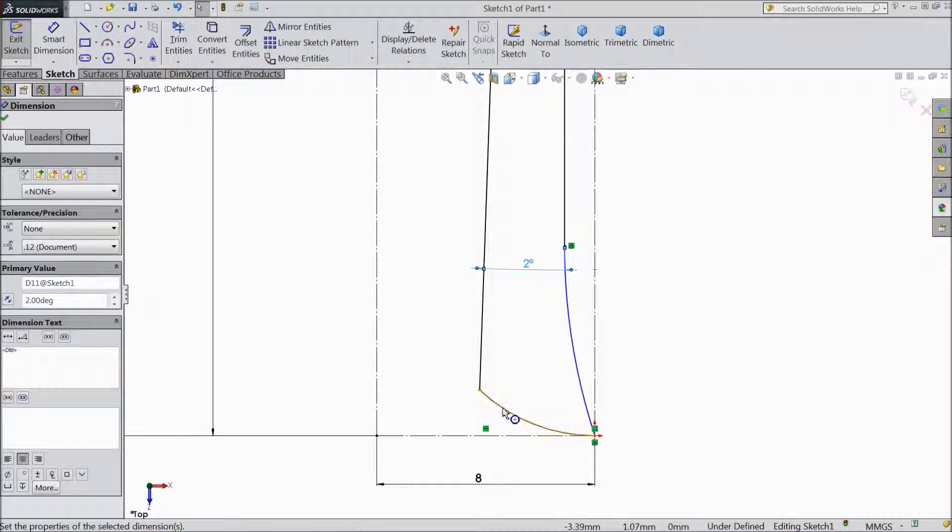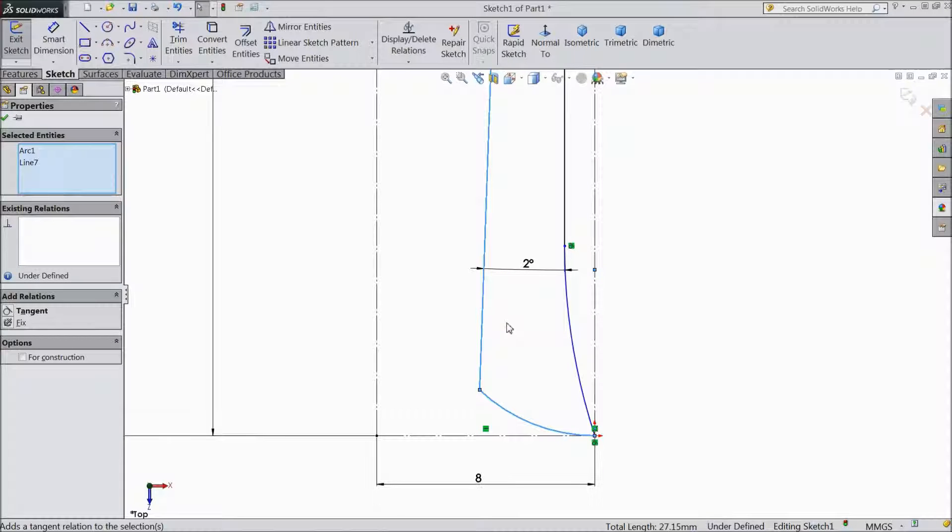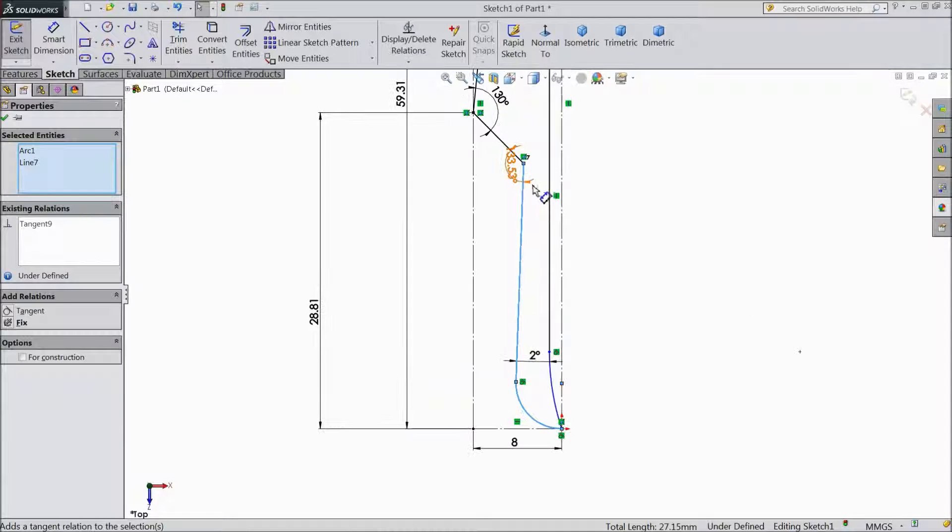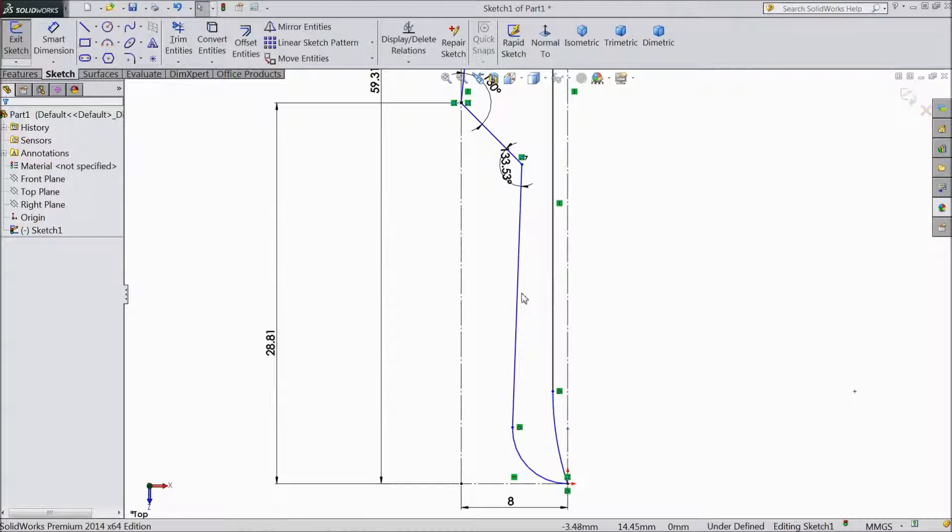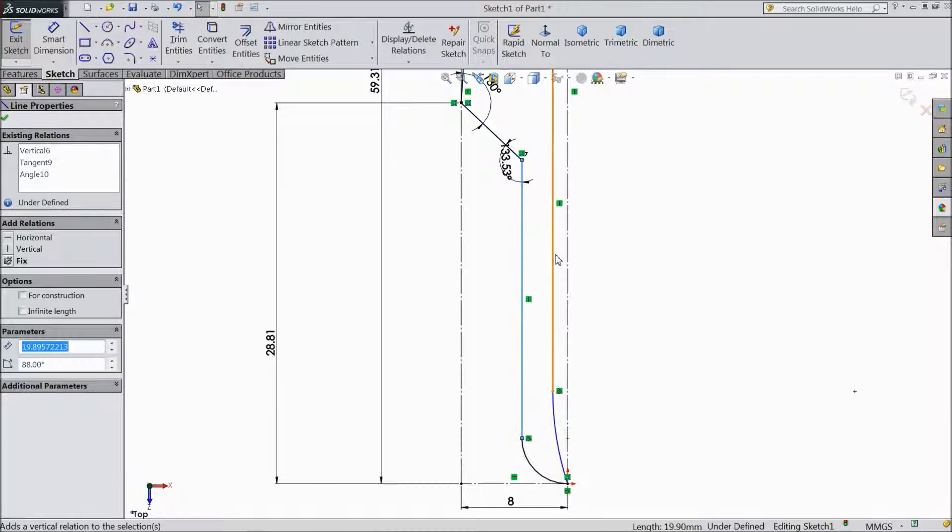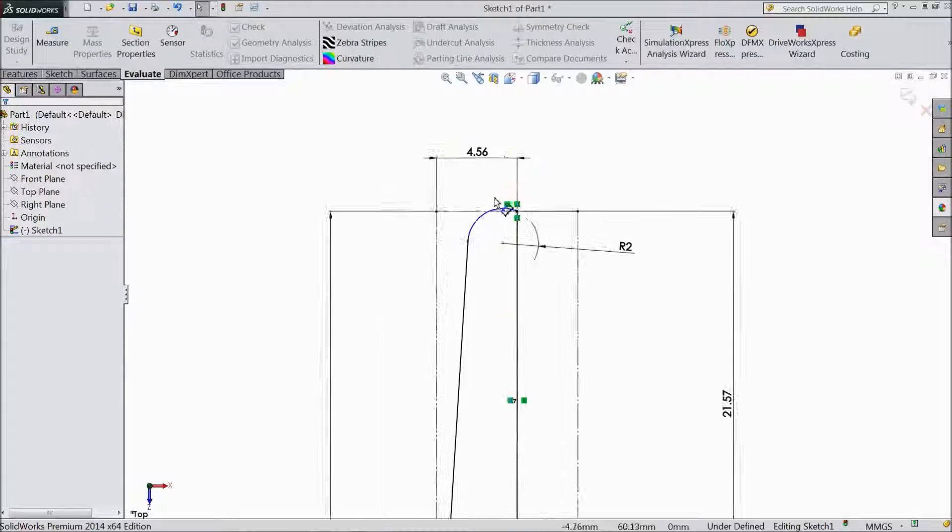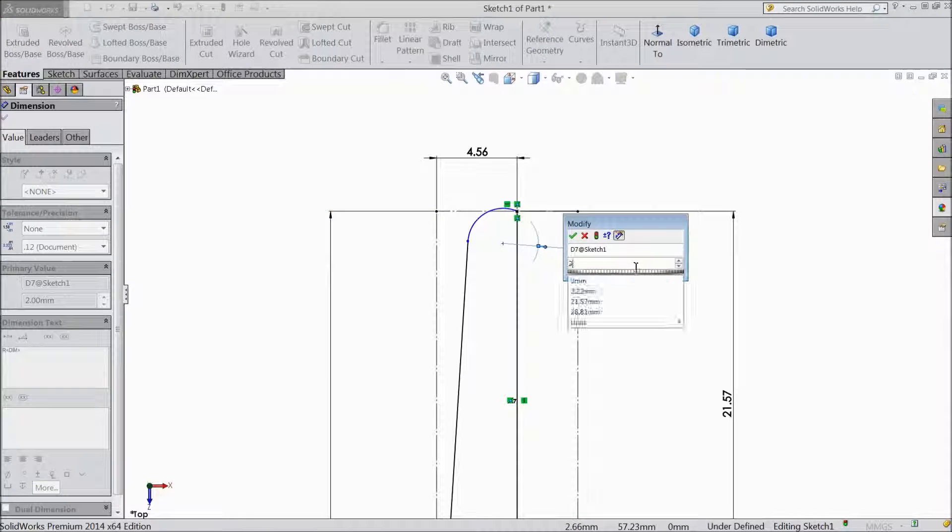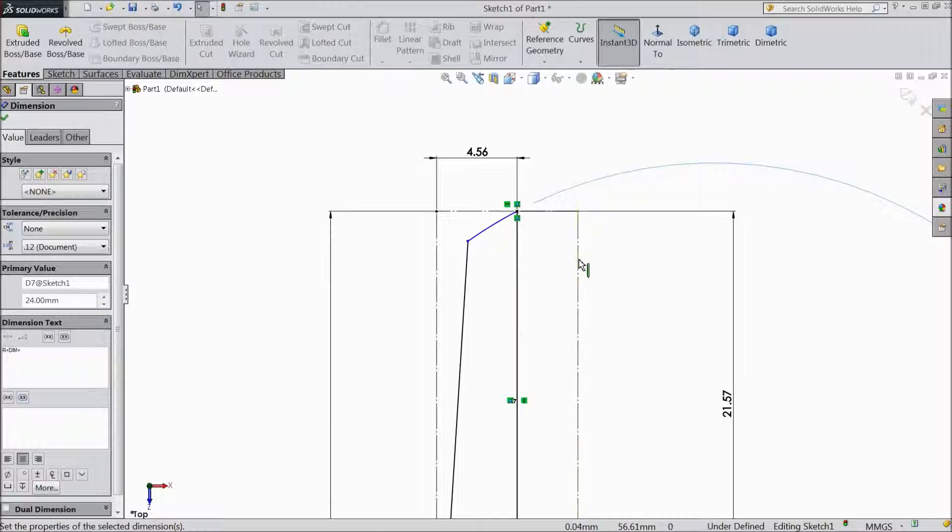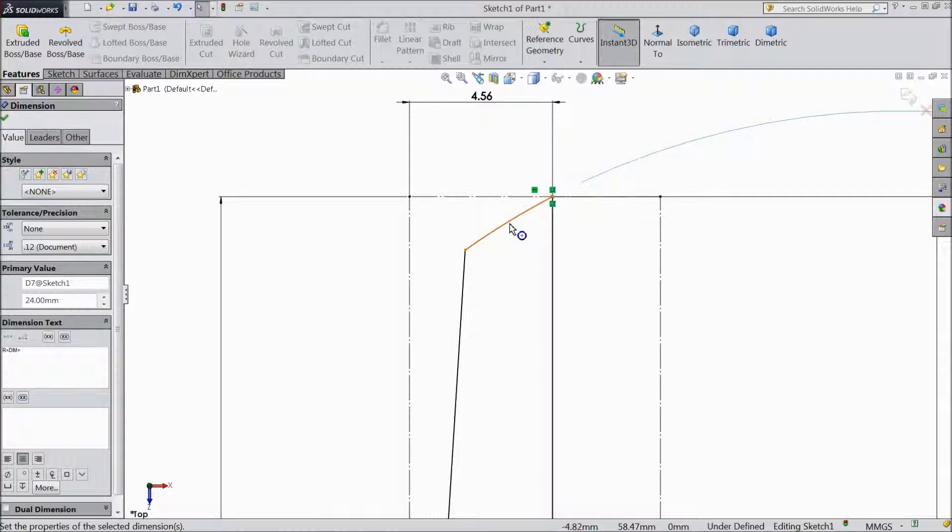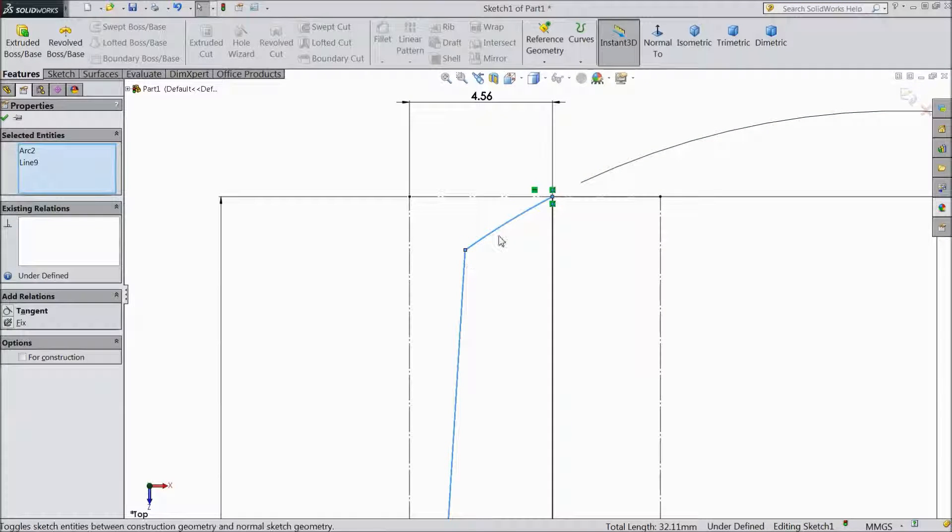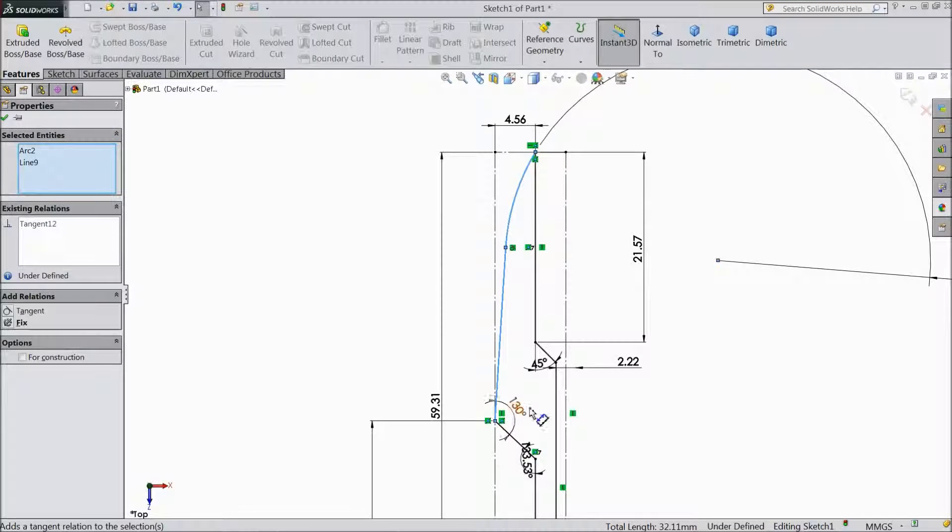Select Line Control, make tangent. Delete distance, select this line, select vertical. Now choose Smart Dimension, we will change distance. Radius 24mm. Select this line, make tangent.